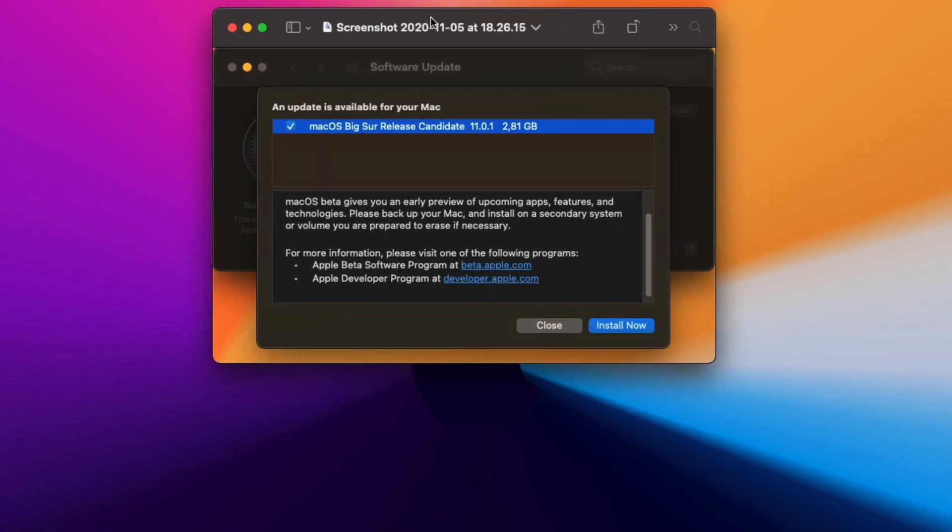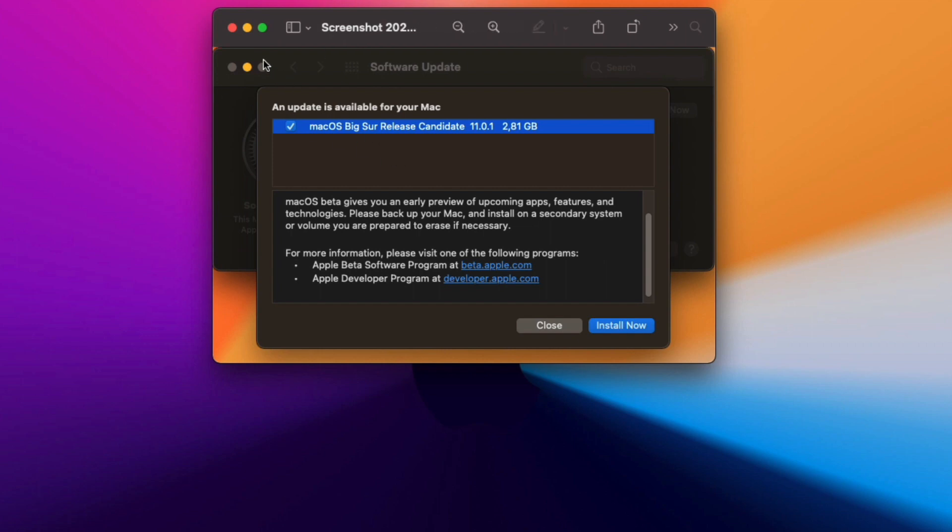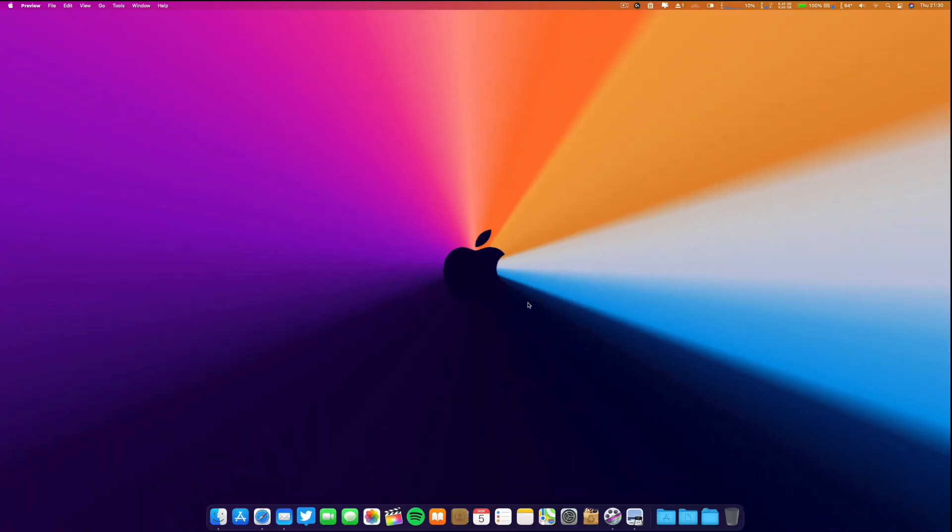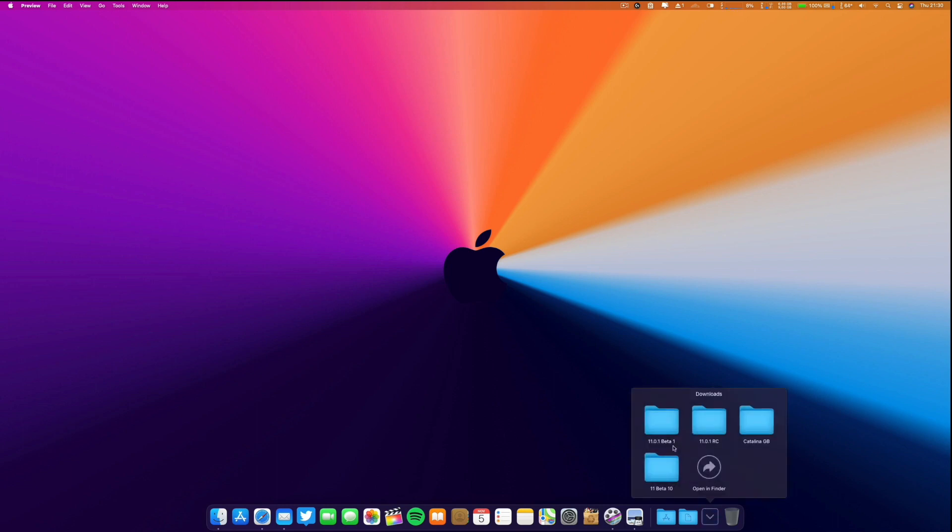As you can see, macOS Big Sur release candidate 11.0.1 took a long time - not the download but the installation. The download is 2.81 gigabytes but it took a long time to install. Now in fact, I don't know if this is the release candidate.